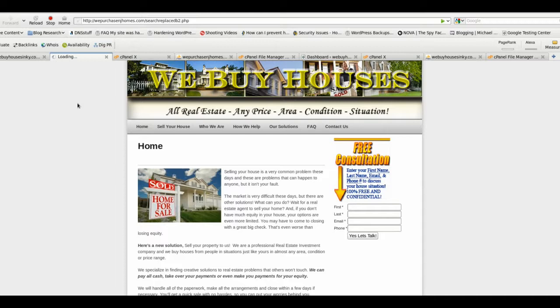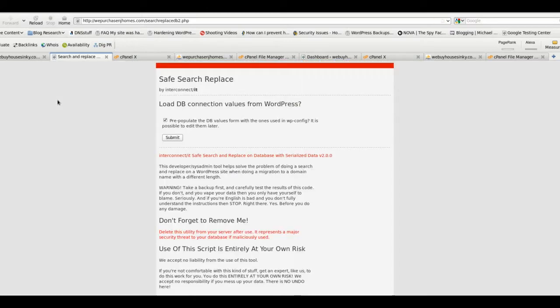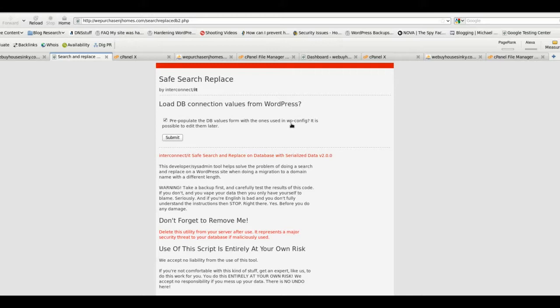As soon as the website loads... of course, slow loading speeds this morning have interrupted a lot of this. There we go. You should get this safe search replace, and again, we've already uploaded it to the new domain so we should be ready to go. It says pre-populate the database values from the ones used in the WordPress config. We'll leave that just as it is and hit submit. Again, loading slow. Usually it takes just a few seconds, but not today when we're trying to demonstrate.